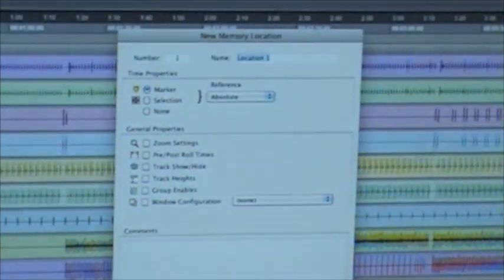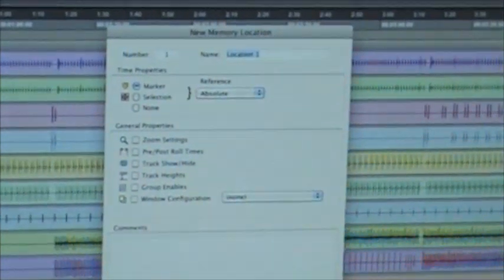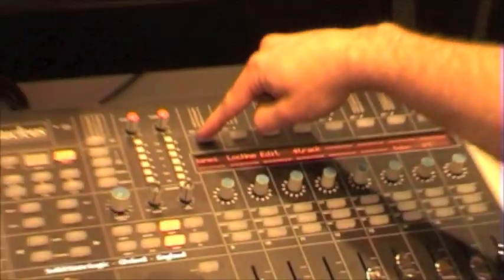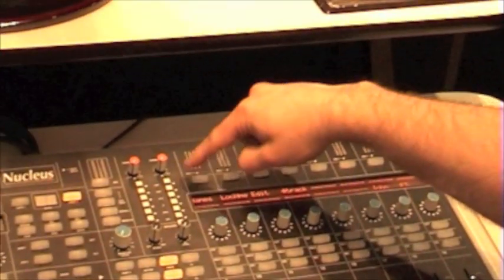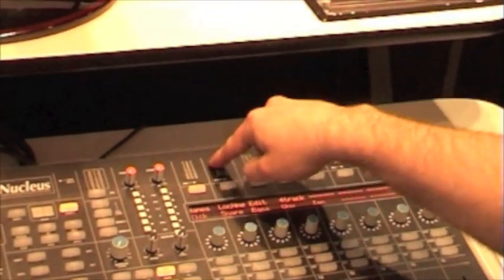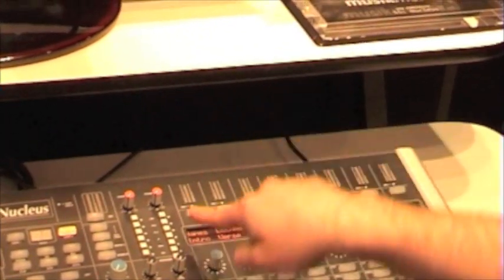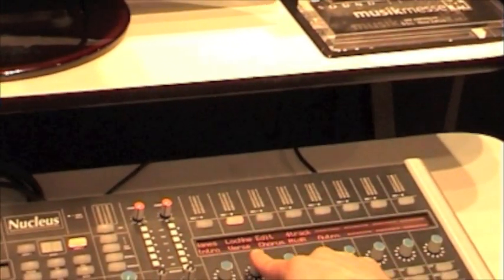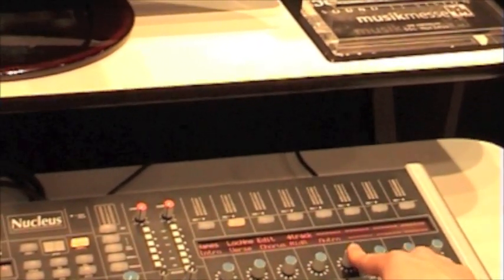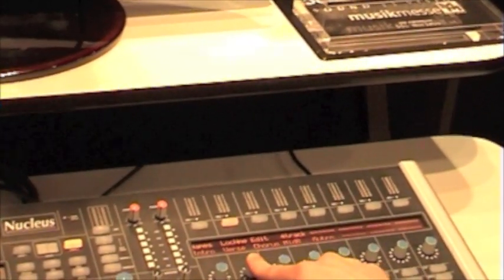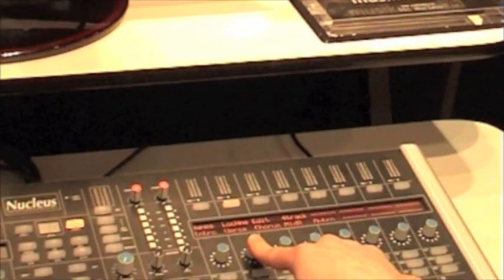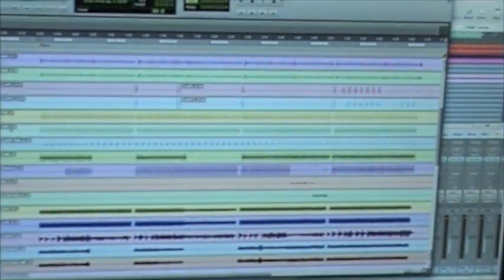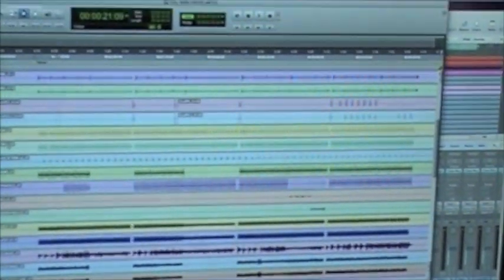So what I've done is I've programmed a menu on my user tool called location names. By pressing the menu, I've now got Intro, Verse, Chorus, Middle 8, Outro. So if I press Verse, what's going to happen is I'm going to type Verse in the memory locator. And then I can move across.